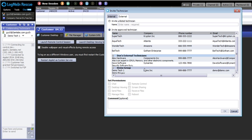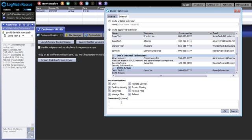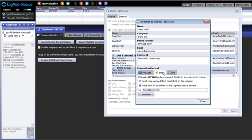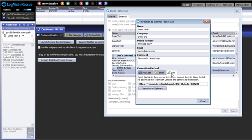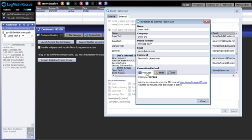All the details previously entered can be seen. Once a technician is selected, permissions can be further restricted on a case-by-case basis. At the bottom of the window, fill out a comment that the external technician will see in their invitation. We click OK, and now we can choose how to send the invite. We can send by email with a link and pin code, we can generate a link with the pin code embedded, or we can simply communicate the pin code and web page.